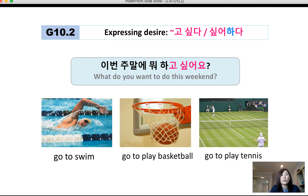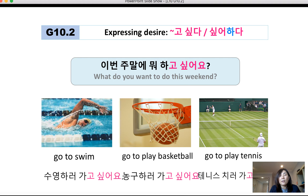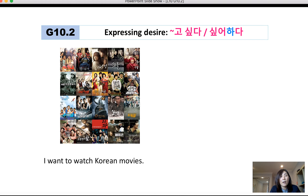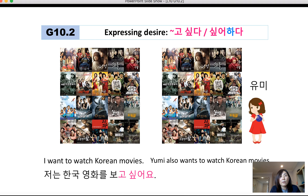Now for more questions: 이번 주말에 뭐 하고 싶어요? — 'What do you want to do this weekend?' Possible answers: 수영하러 가고 싶어요 — 'I want to go swimming.' 농구하러 가고 싶어요 — 'I want to go play basketball.' 테니스를 치러 가고 싶어요 — 'I want to go play tennis.' 저는 한국 영화를 보고 싶어요 — 'I want to watch Korean movies.'